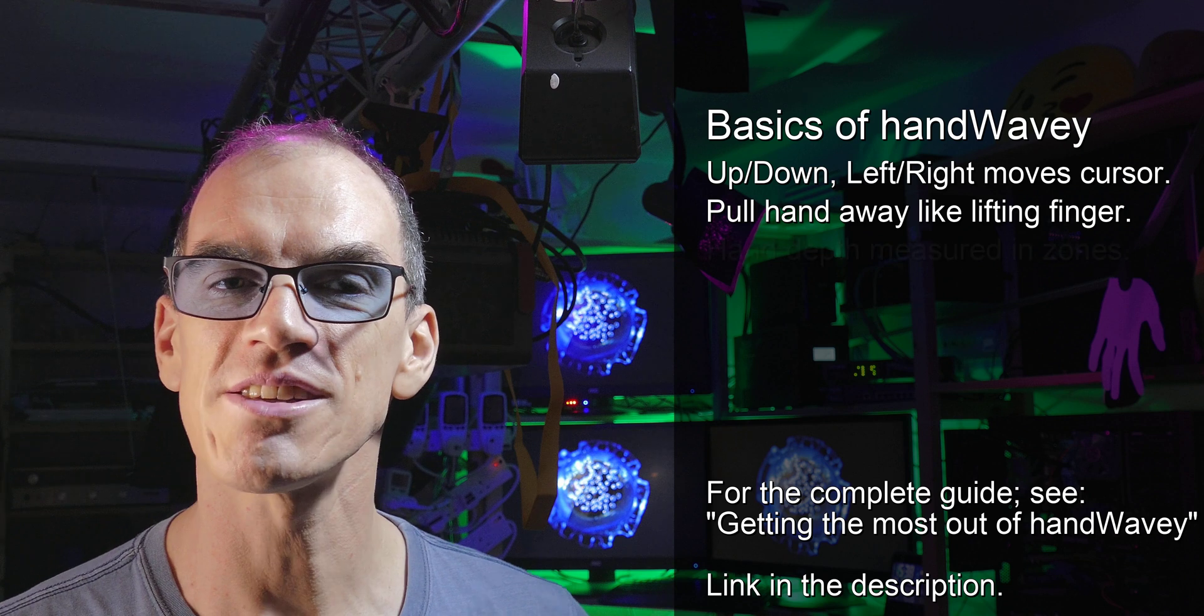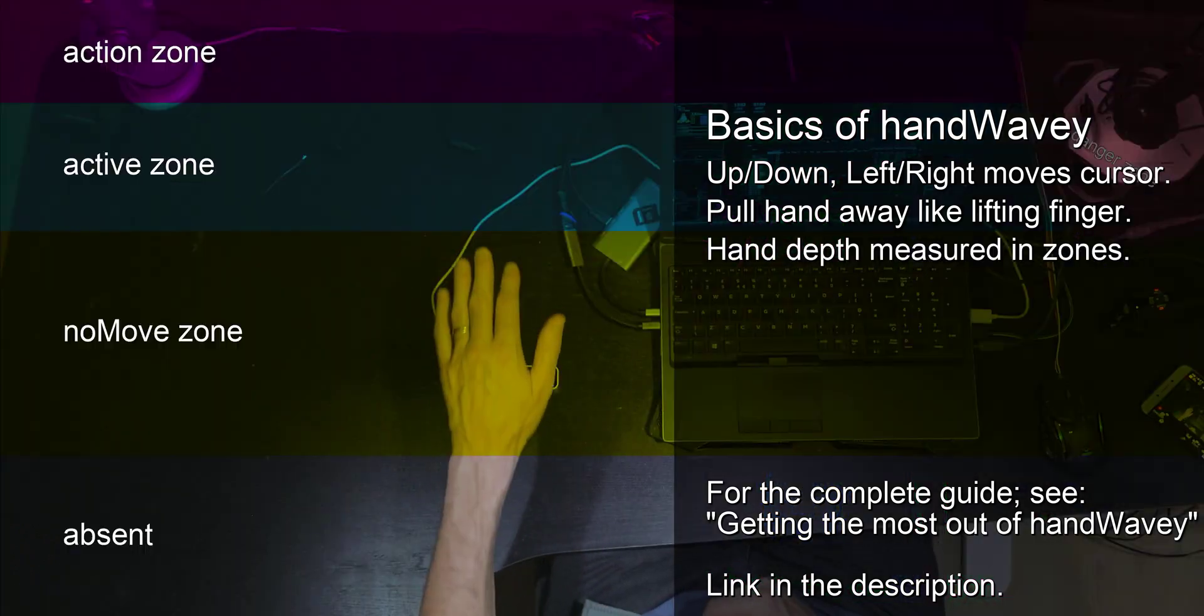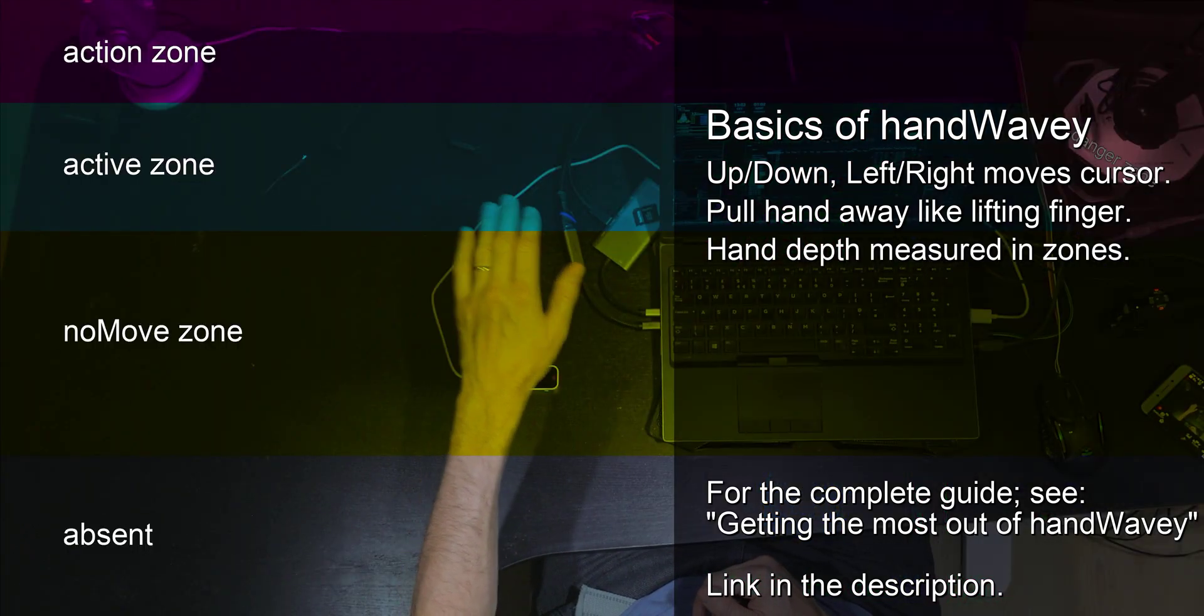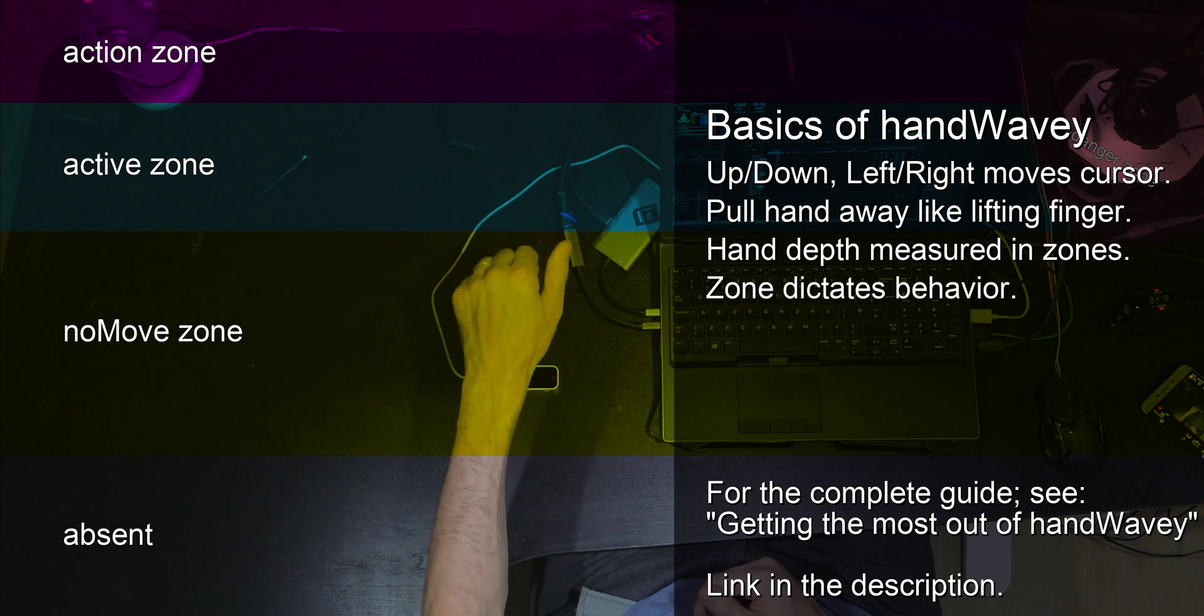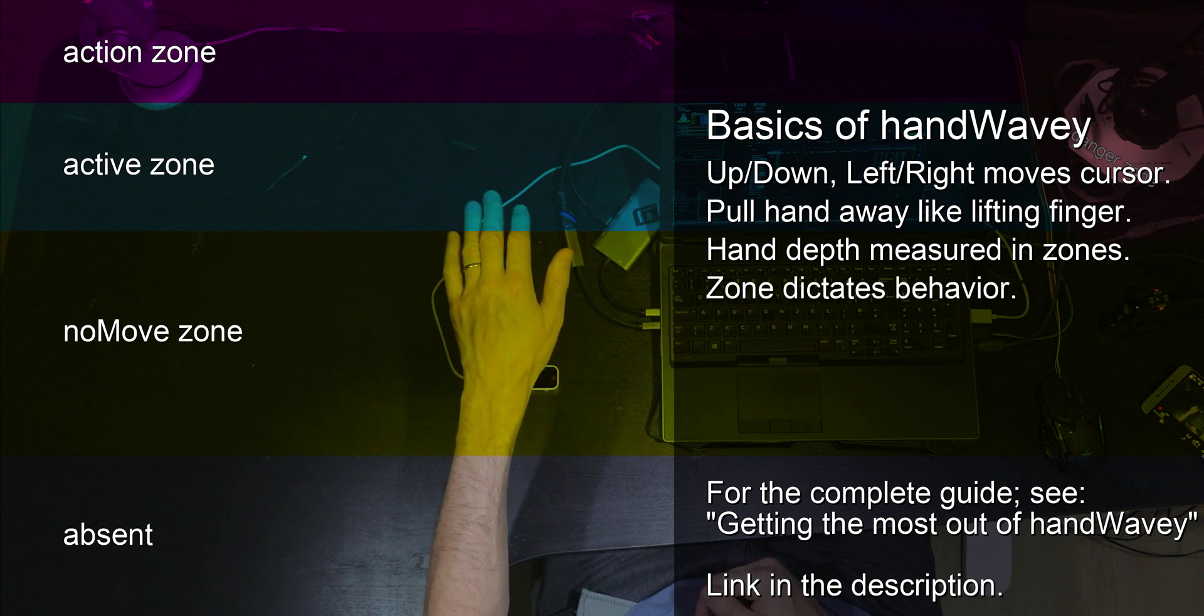How close your hand is is measured in zones, and it's specifically the active zone in which you actually move the cursor. Changing which zone your hand is in changes the behaviour of HandWavy.